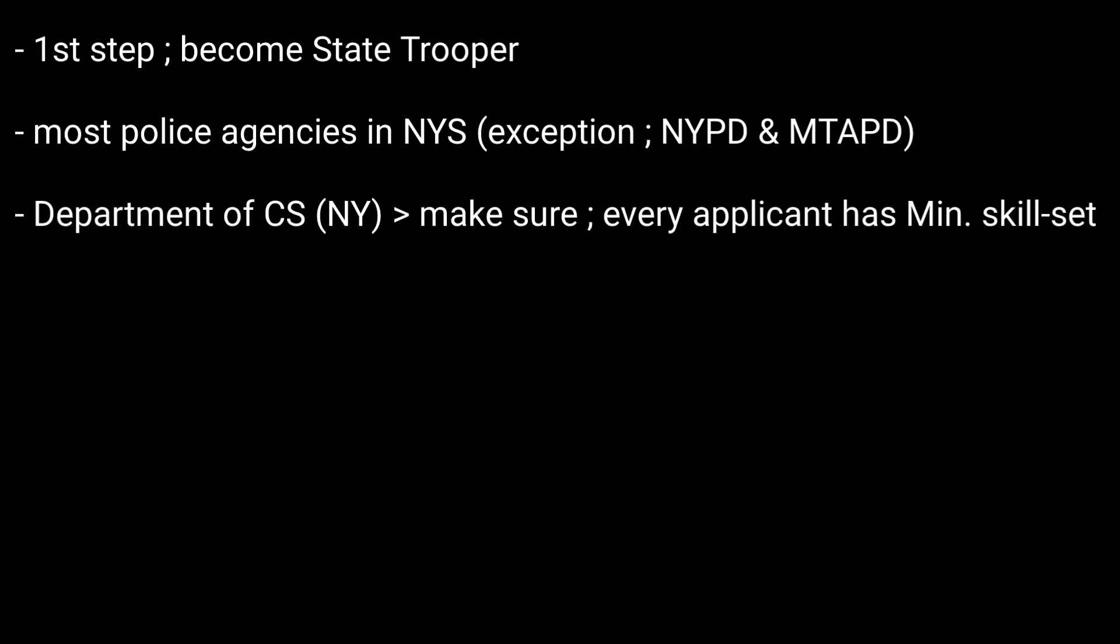The NYS State Trooper Exam is utilized by the Department of Civil Service of New York to make sure that every applicant has the minimum skill set needed to become an effective State Trooper.